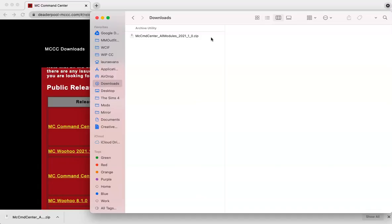So in our mods folder, we can only have files that end in .package or .ts4 script. So we need to decompress the zip file, basically open it up. Most newer computers come with a zip extractor already built in. So this means that for zip files, you do not need to download any additional programs. You can simply double click on the file and it will open up for you.